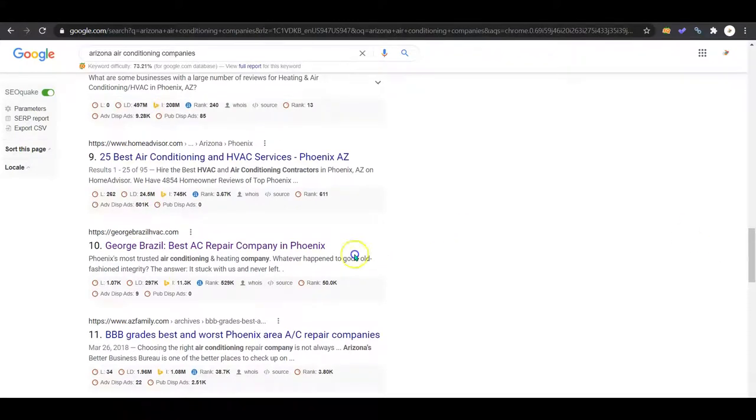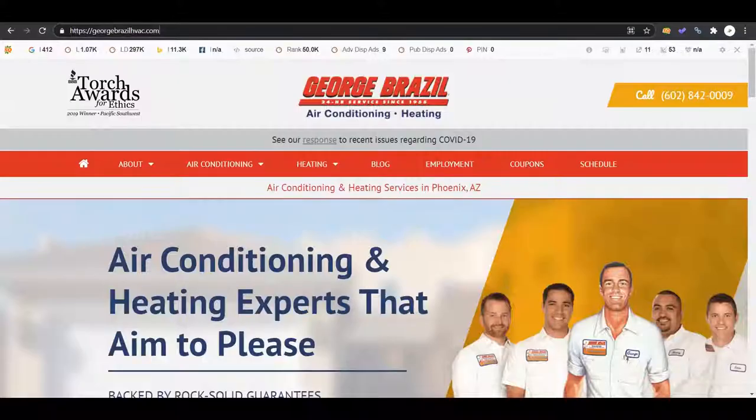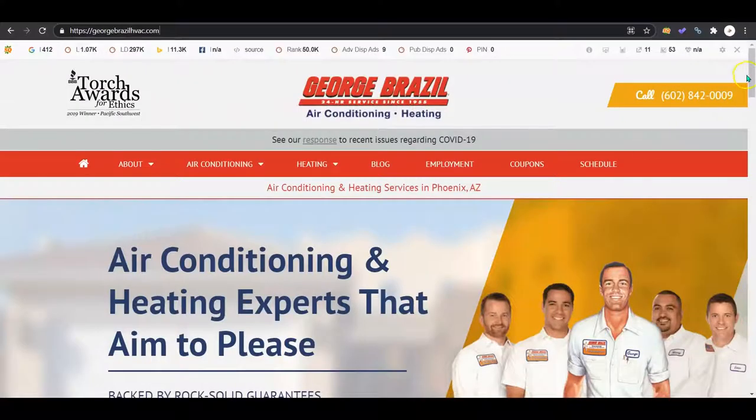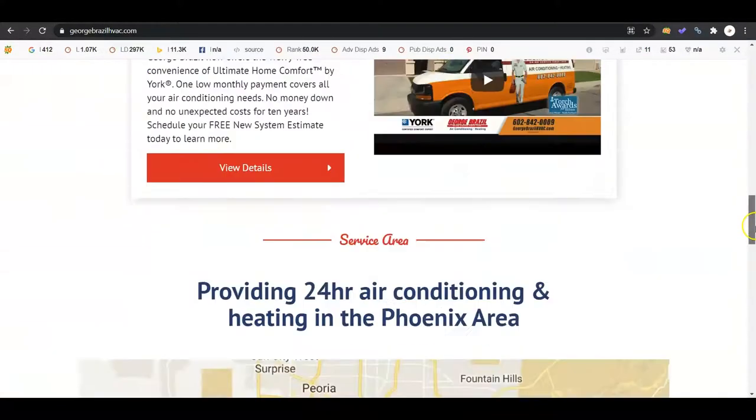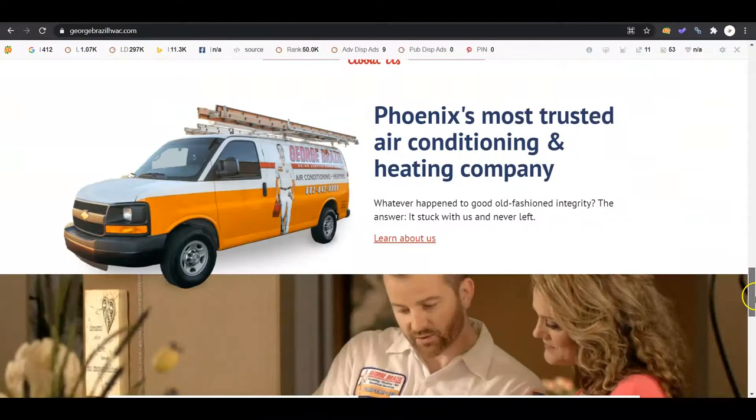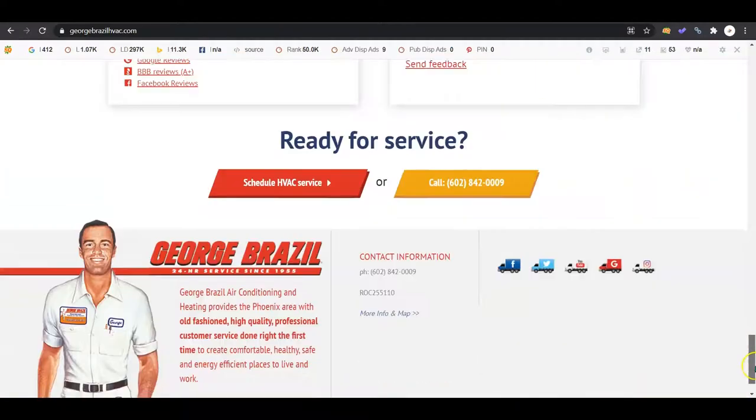So we continue down past the Yelp, past the BBB, past the Home Advisor, and we get to your first competitor's organic site, and it is George Brazil. We pull up their website so you can take a look here at what they've got going on.